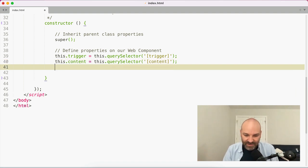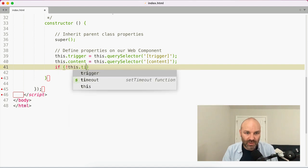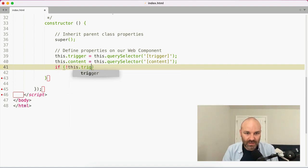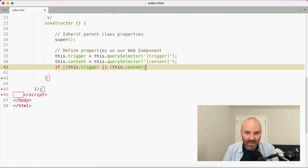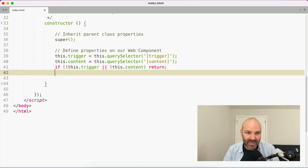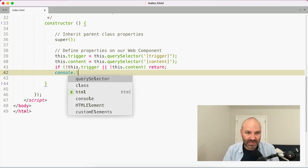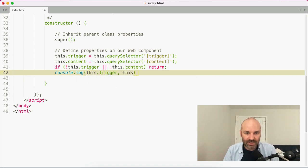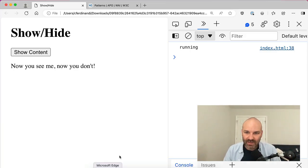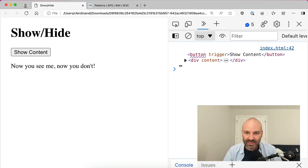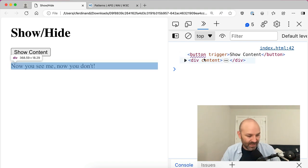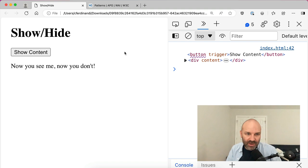And I'm going to say this trigger equals this query selector. And then I can use an attribute selector to look for that trigger. One really nice thing about web components is I can scope my query selector and query selector all methods to the custom element or this. So it makes it really easy to find the things you're looking for versus doing some sort of global script where you have to get a lot more specific about how you're selecting things. This just makes it so easy. It's so nice. So we're also going to look for the content. So we will say this query selector and then attribute selector for content.